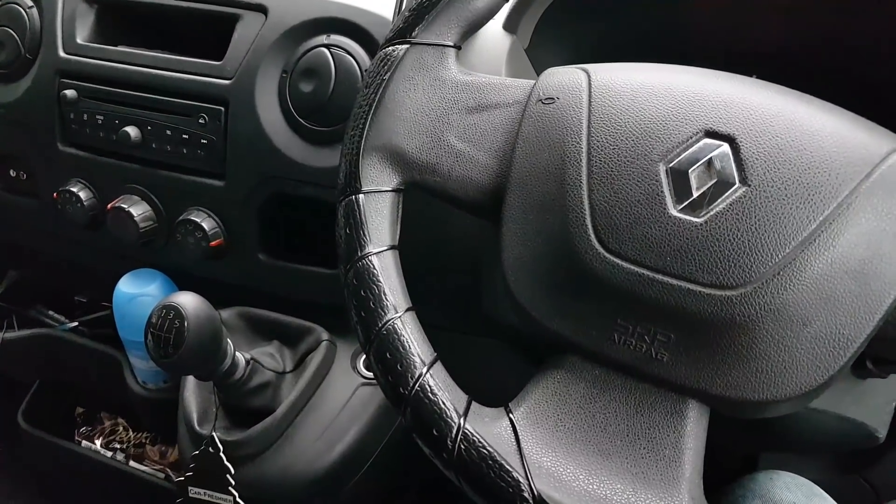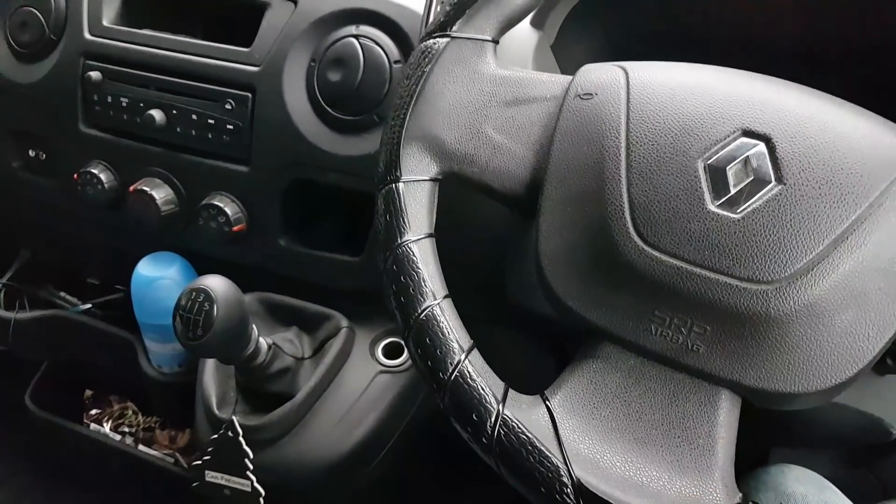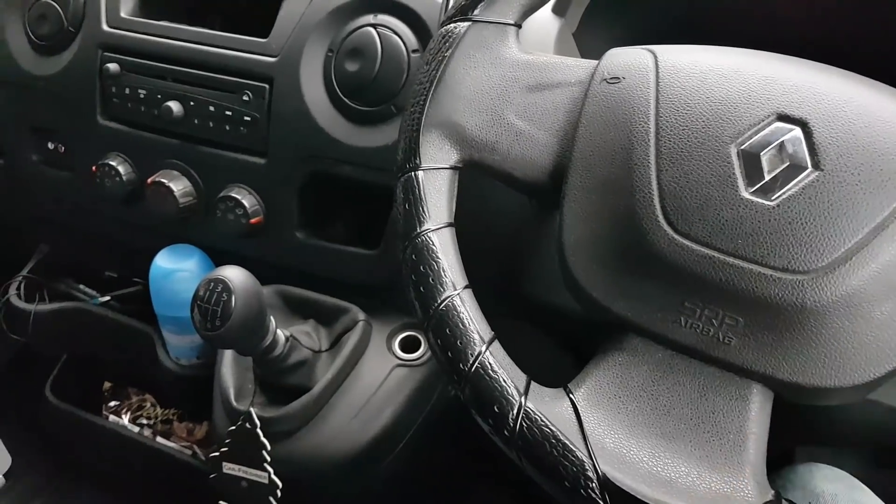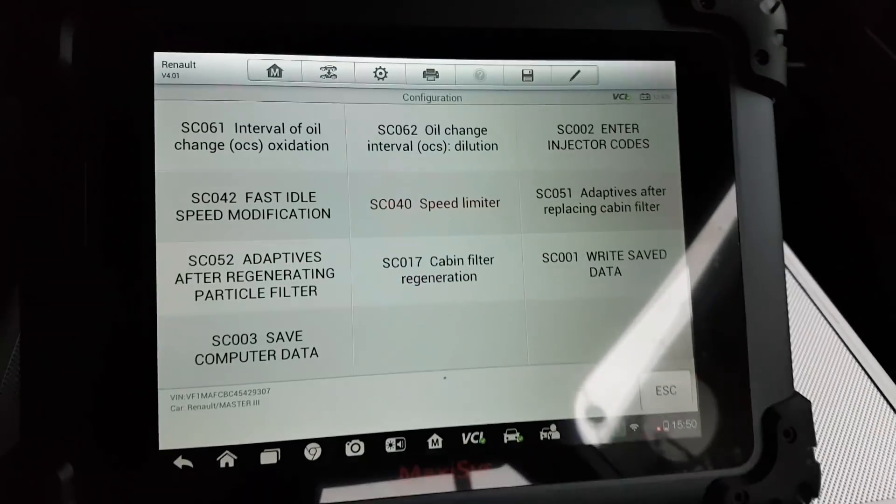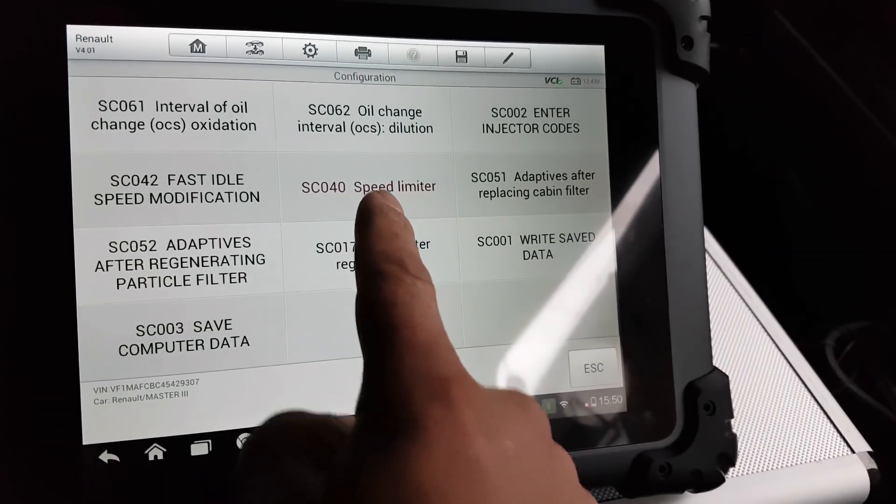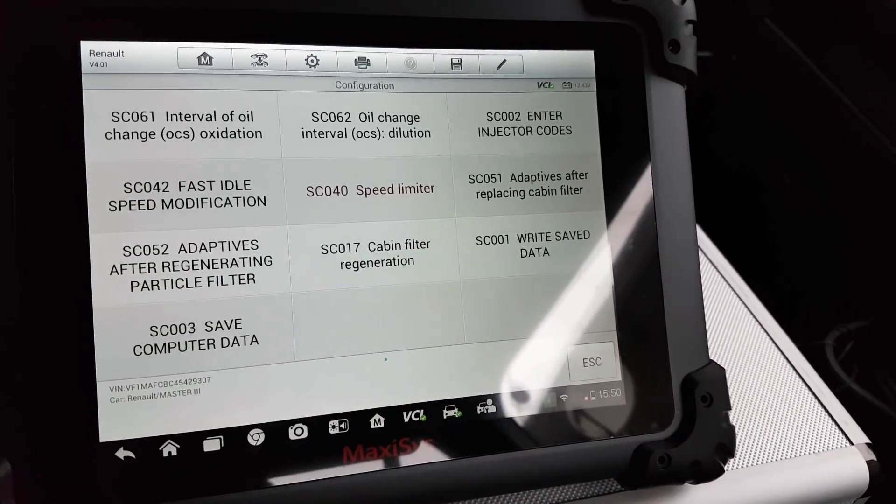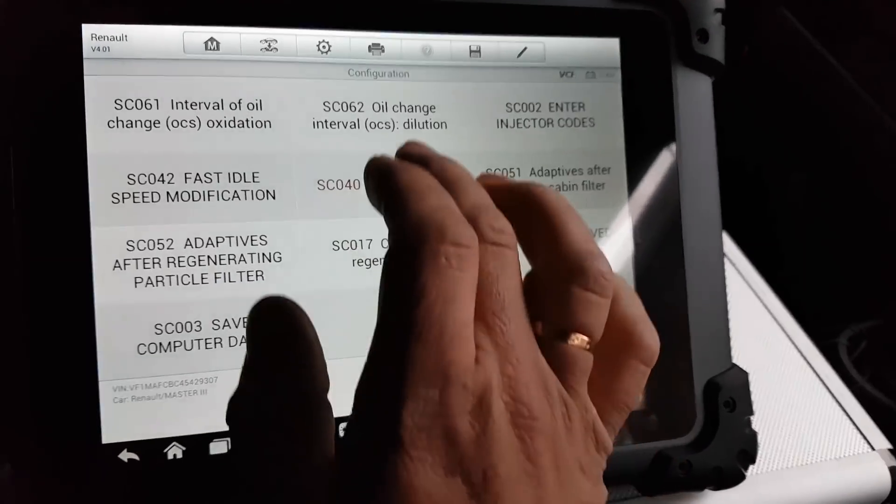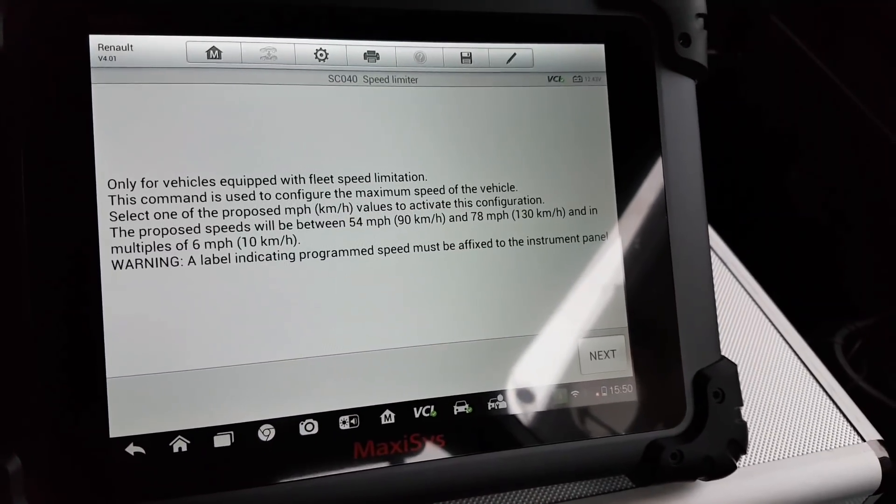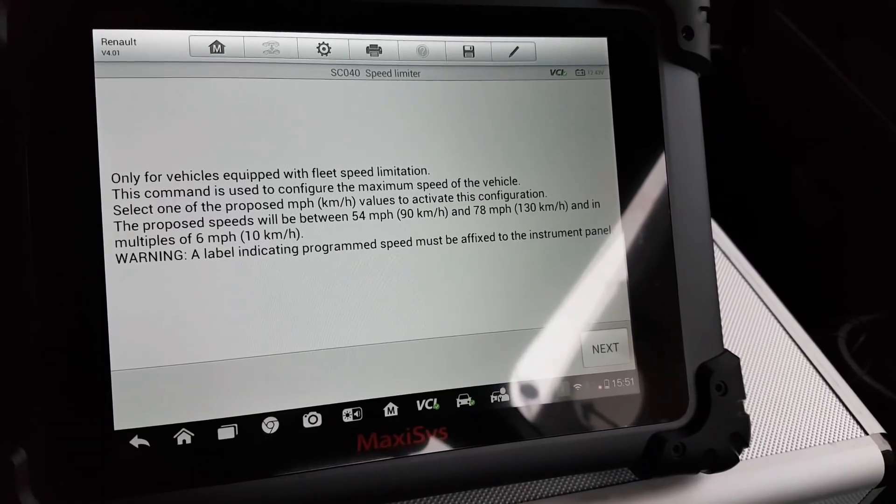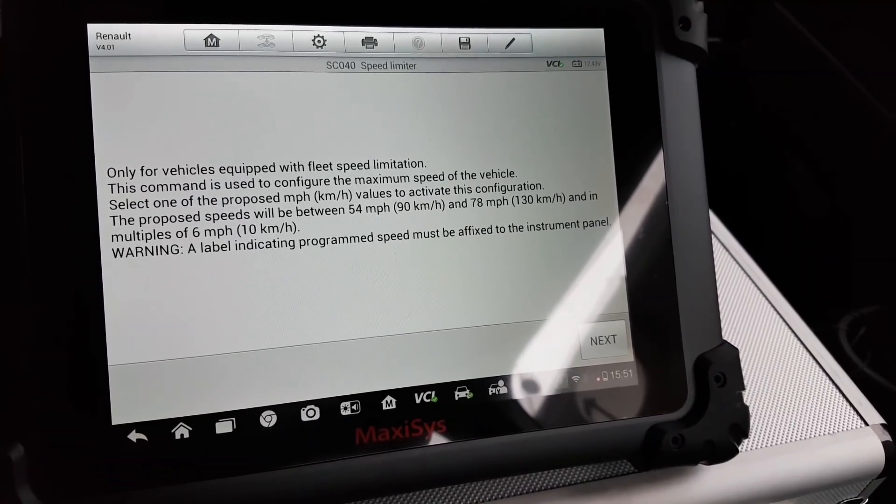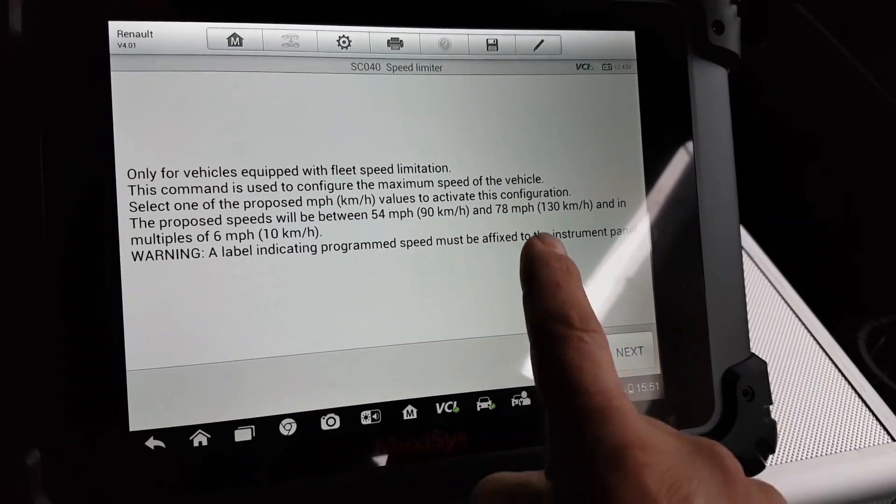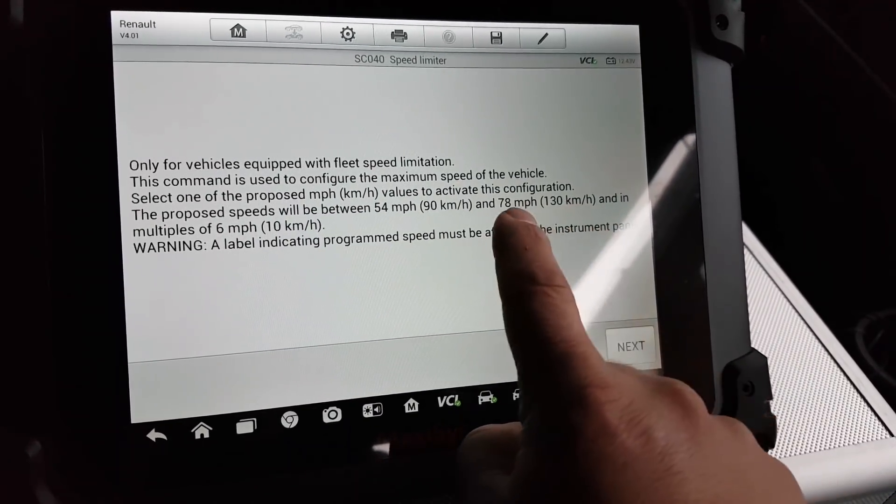Just before we move on to make this video more complete with more information, I got the Maxi sys out and the Maxi sys does have the option to actually work around the speed limiter. It doesn't tell me I can remove the speed limit, but it tells me I can set the speed limit.